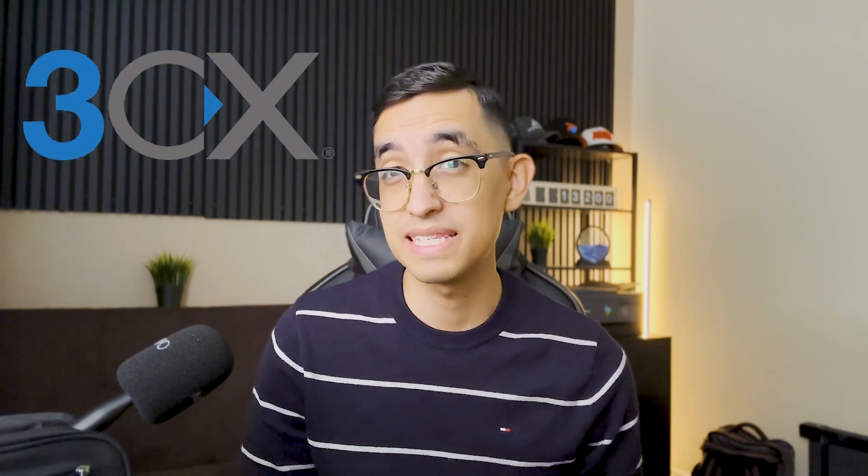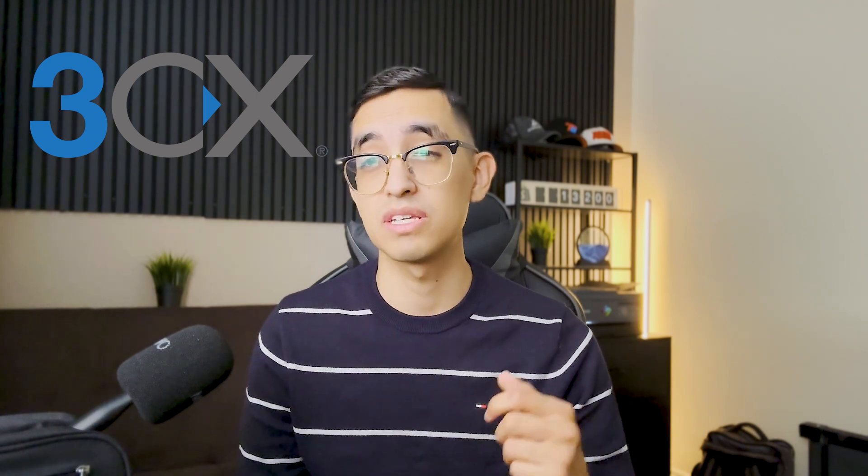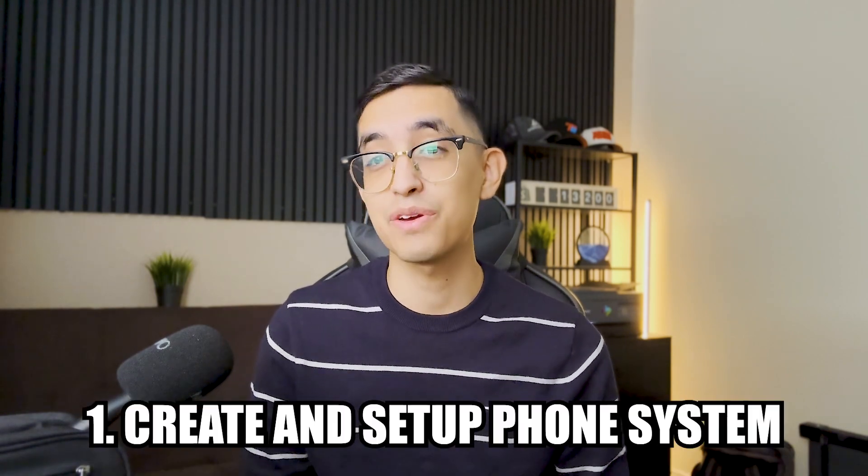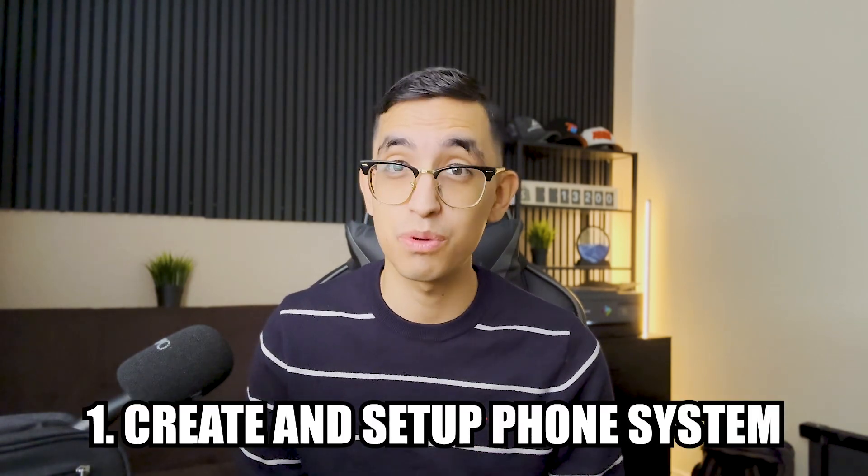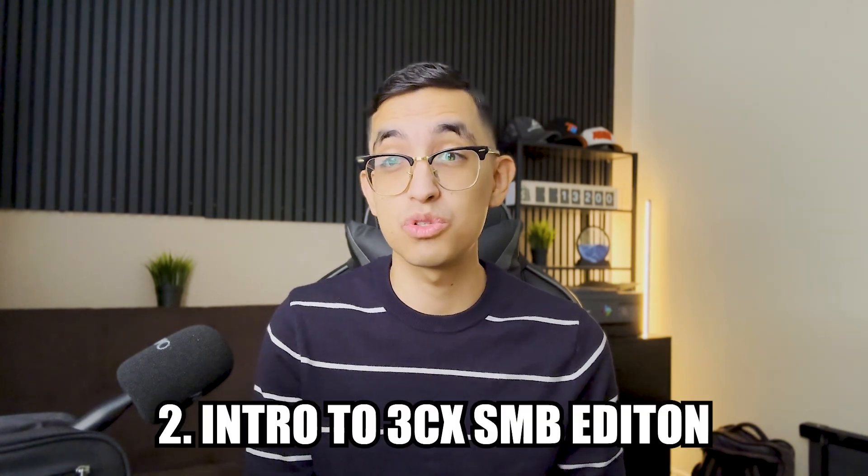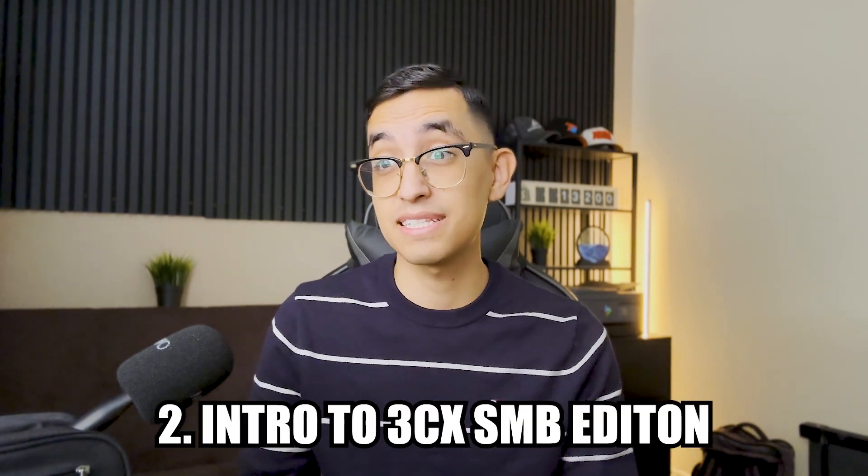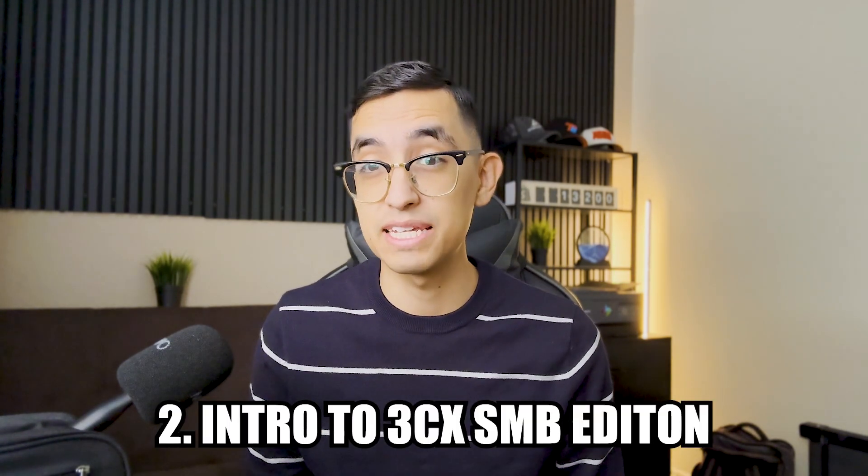Now the company I use is called 3CX. I use 3CX software for all my businesses including tire shops, the tire warehouses and the small call center I have in Mexico. Now this is what to expect in this video. I'm going to briefly explain how to create and set up your phone system. We're going to get our hands dirty but don't worry, I'm going to be showing you every step of the way.